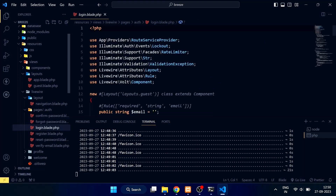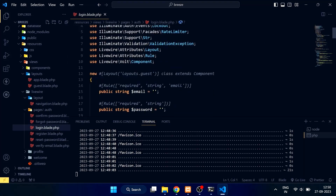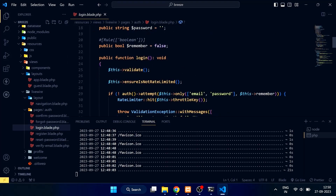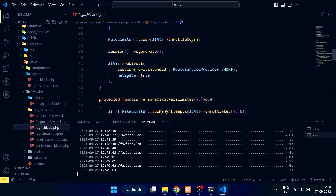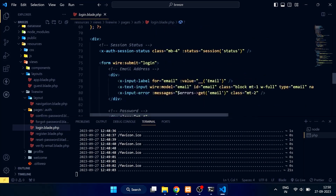The forgot password, login, register, reset password, and verify email components are also in the pages/auth folder.